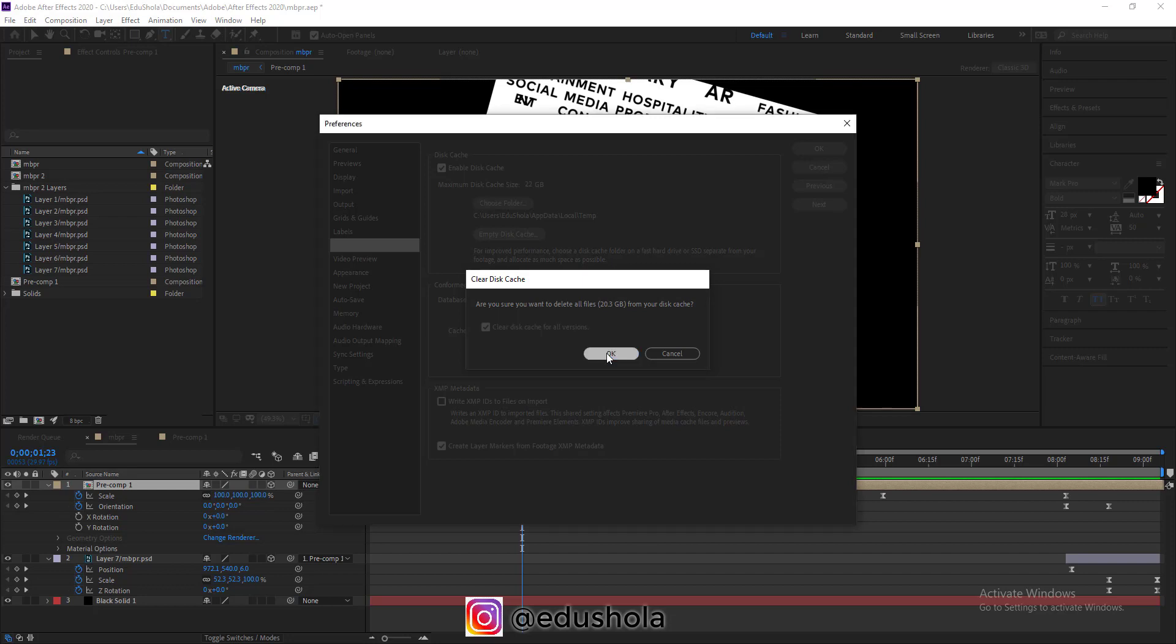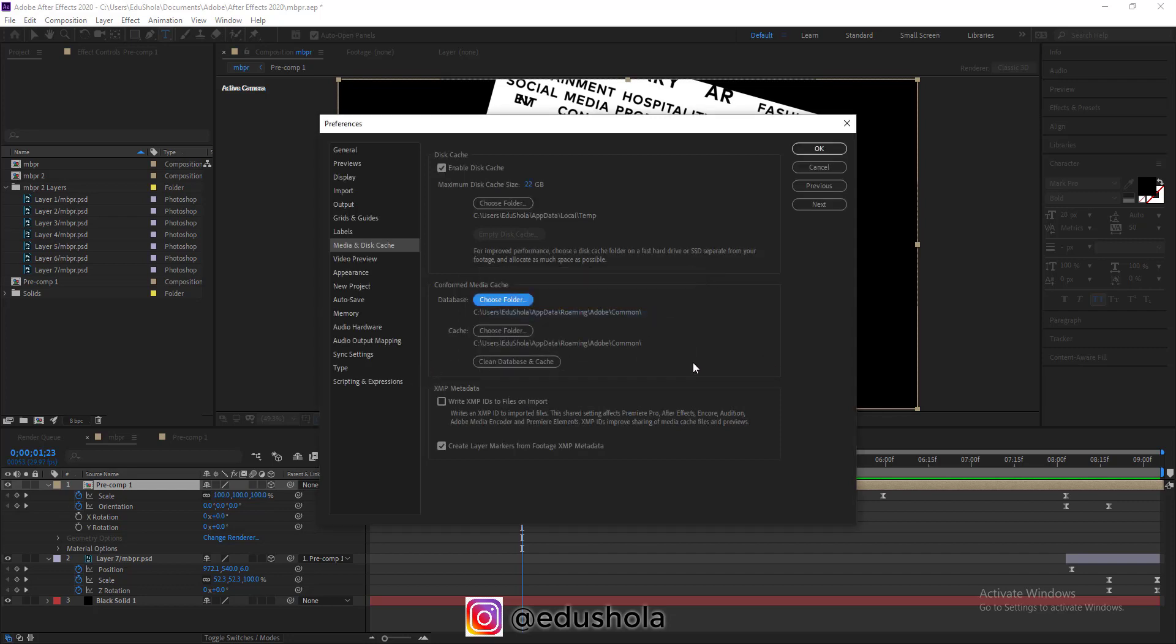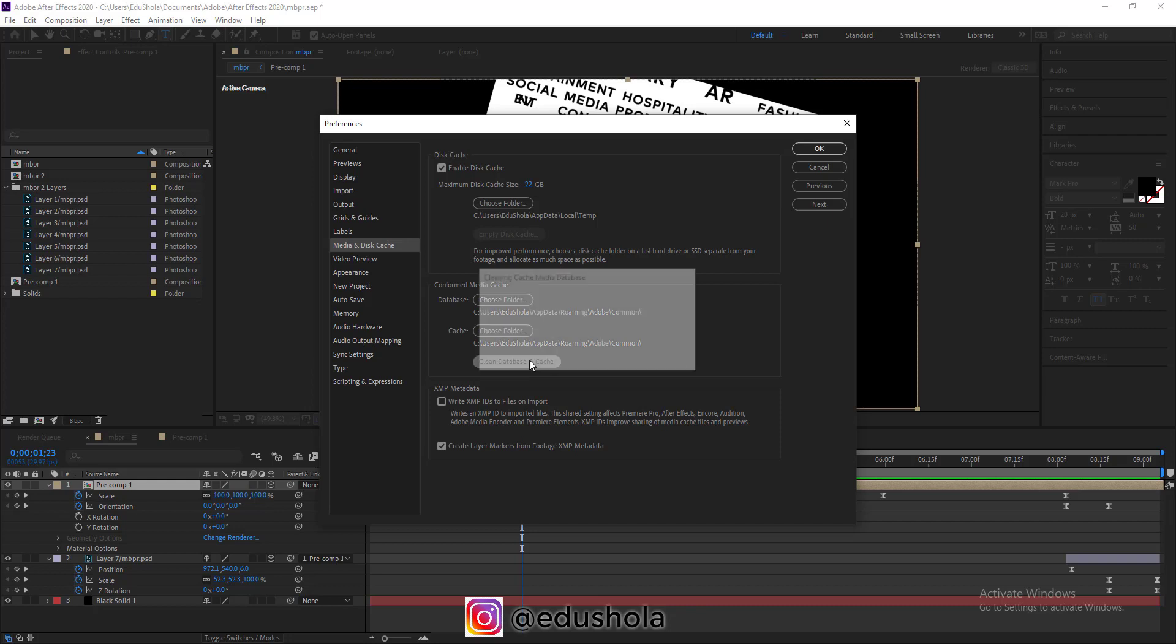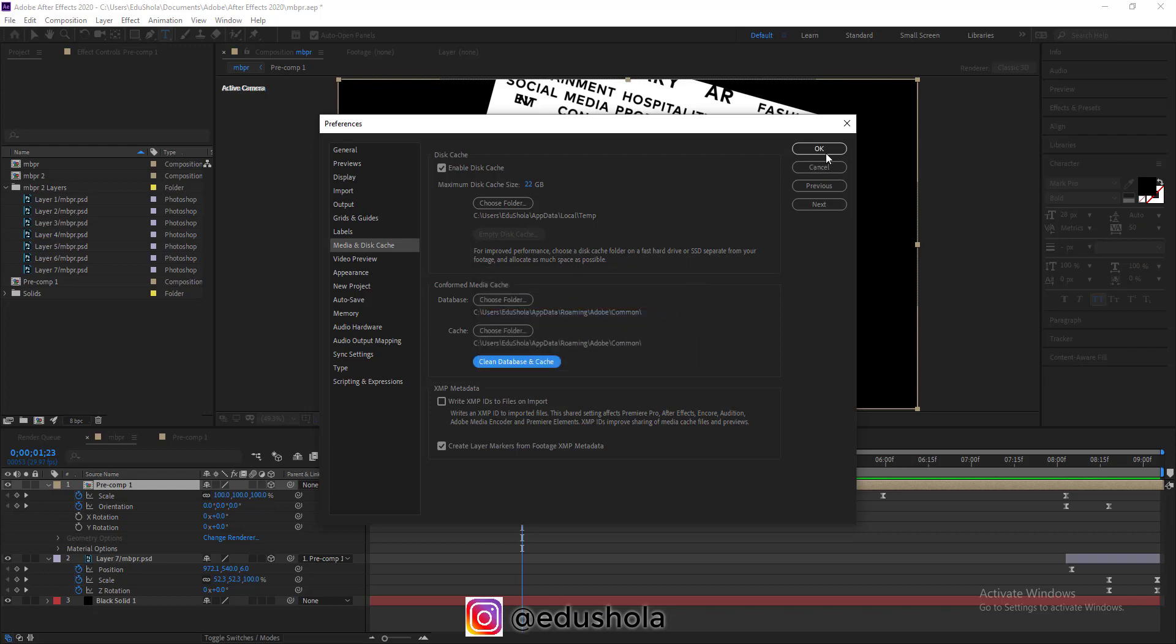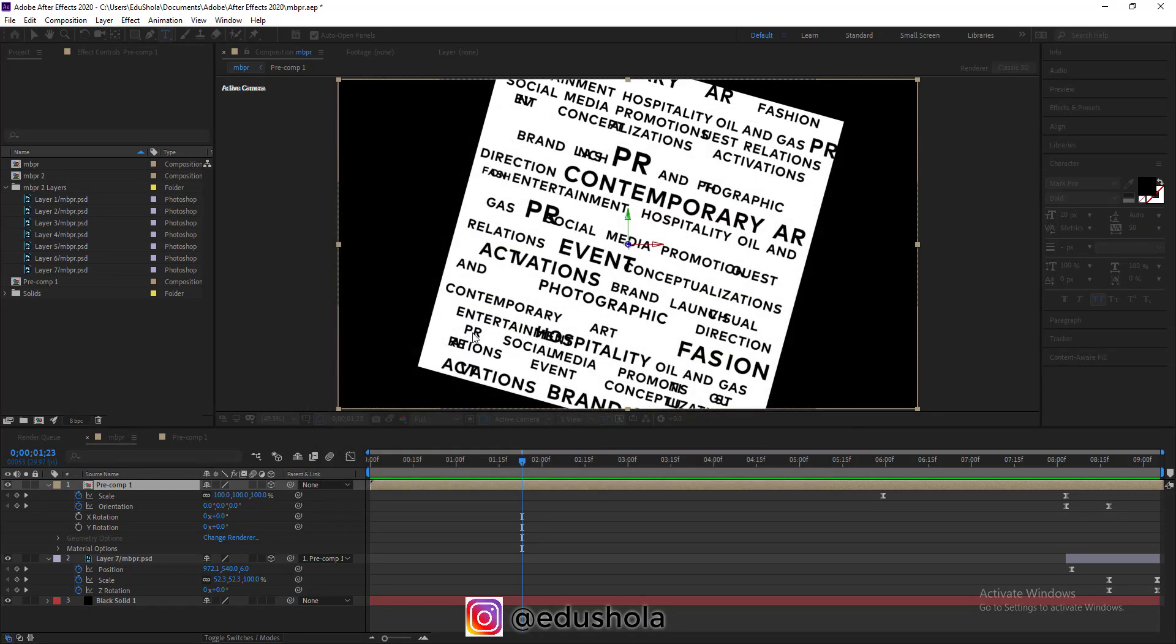I'm just going to click OK and it's going to delete that. Then I'll also clean up this one as well, which is the cache database and cache. I'll just click this, clean it up, then I'll click OK and I'm done.